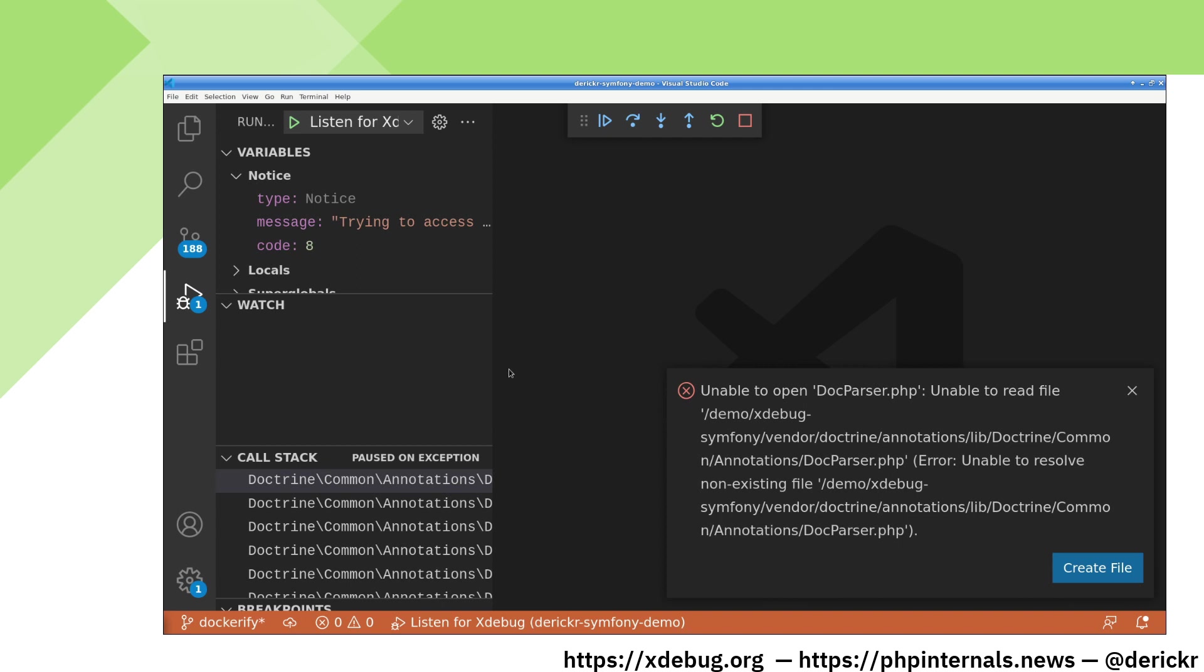VS Code pops up with a warning saying that it cannot open its file. That is because we have not created a path mapping. Path mappings are a way to map the path on a remote file, in this case, demo, xDebug, symphony, vendor doctrine annotations, libdoctrine,